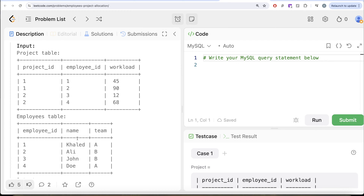Team A has two people: Khaled and Doh, employee IDs 1 and 4. What is the average workload of team A? 45 plus 68 divided by 2, which comes out to be 56.5.